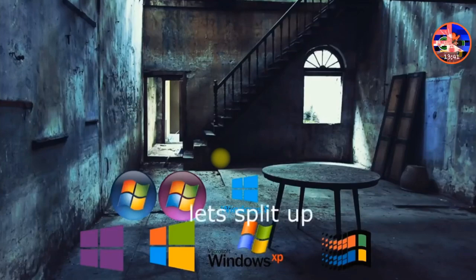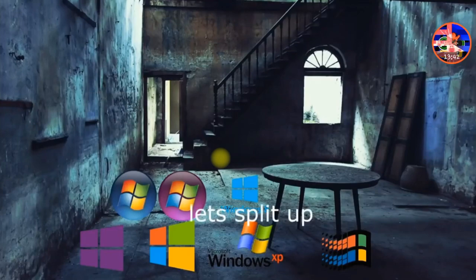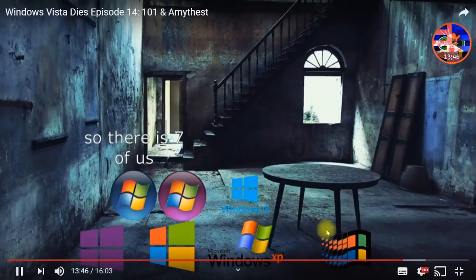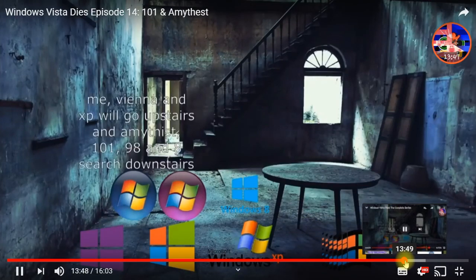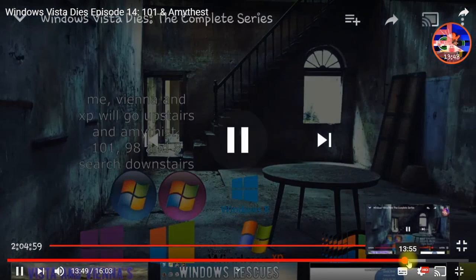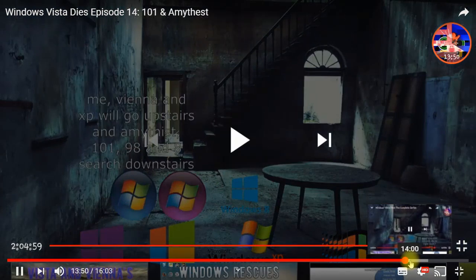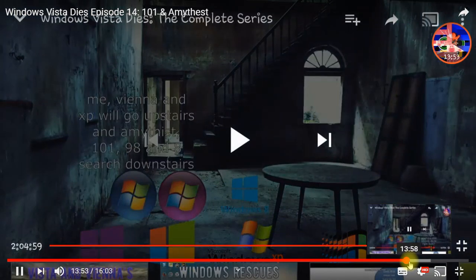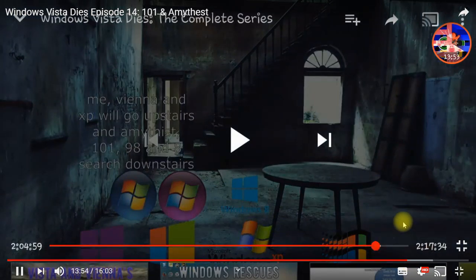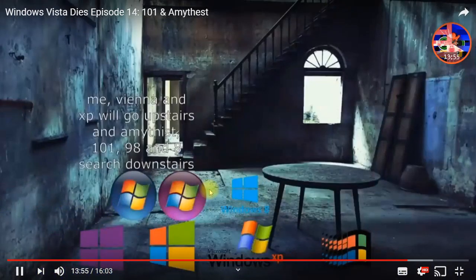Let's search for Captain Windows Office steps. Let's build up. Good idea. So there is seven of us. Viana and XP will go upstairs and after this, 101, 98 and 8 search go downstairs.